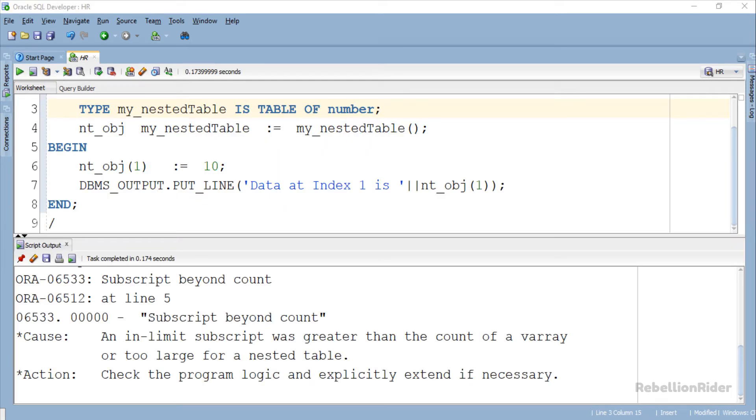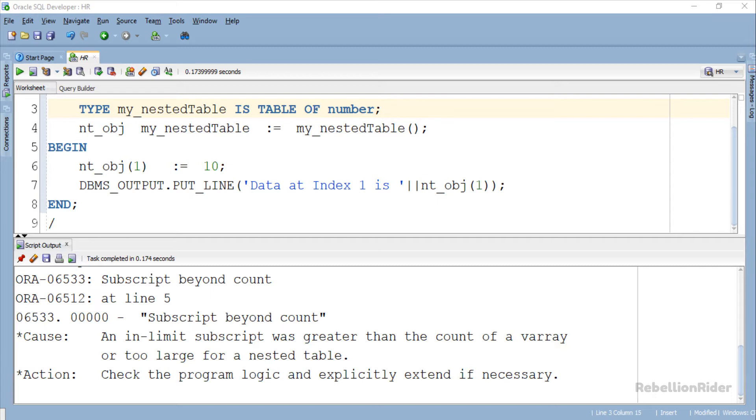An error, subscript beyond count? Everything was perfect. Then what went wrong? We have declared, defined and initialized the nested table. Then what is missing? Take a deep breath because there is nothing wrong with this code. It's just that we have declared, defined and initialized our collection, but memory for storing data has not yet been allocated to the collection. Before storing the elements into it you first have to make slots into the memory for holding the data. To do that we use PL SQL collection procedure extend.